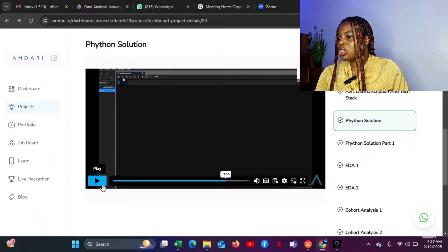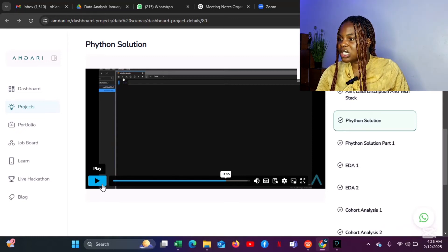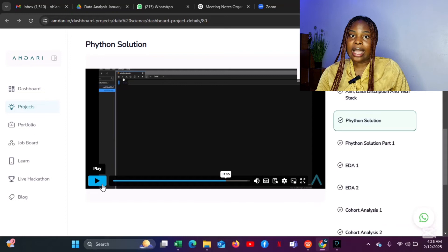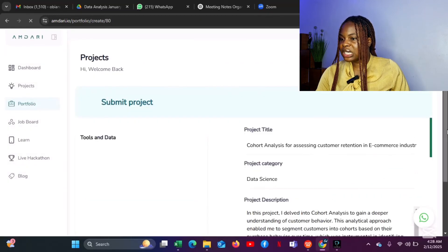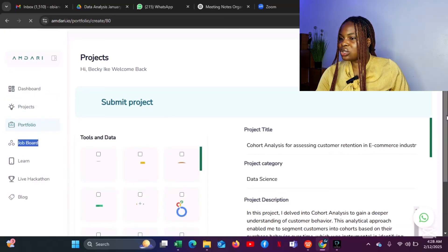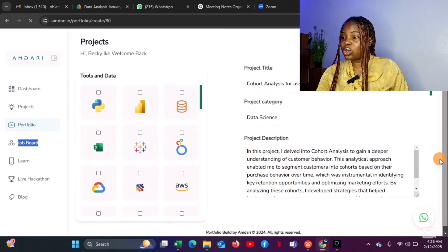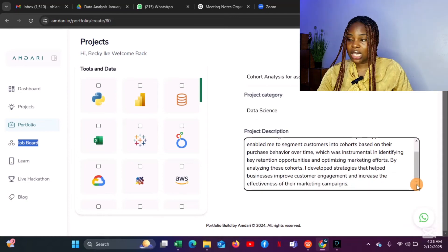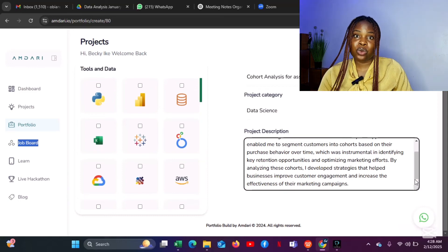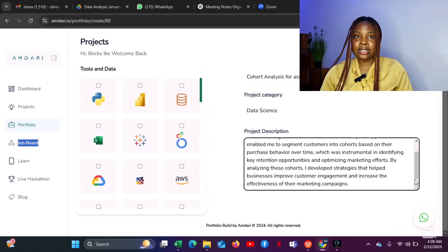If you're here to get an internship, you need to jump on this because it will give you good work experience. When you're done, you can submit your solution. When you click 'Submit Your Solution,' you select the tool used and the project title. If you want to use this platform as your portfolio website, you can document your project here and share that link when asked for your portfolio website.